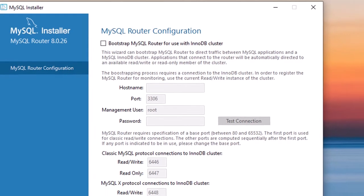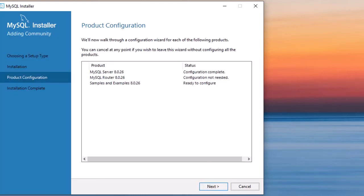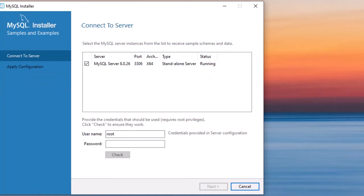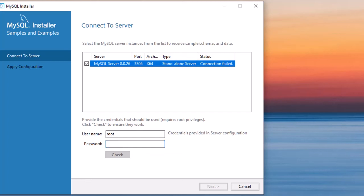After finishing, a product configuration window appears — don't change anything there. You will see a step where you must enter the hostname and the root password. Make sure to use the exact root password you set earlier. I entered the wrong password first and got 'Connection Failed,' so I corrected it.